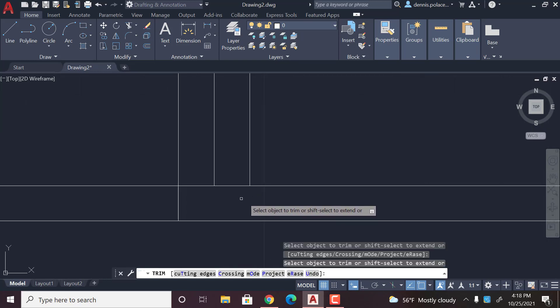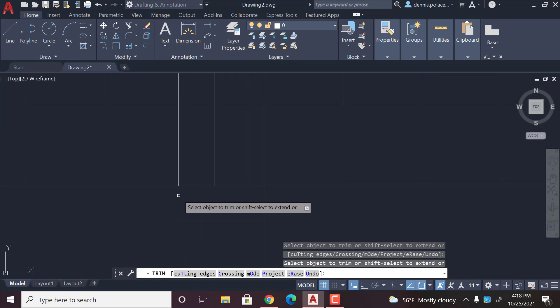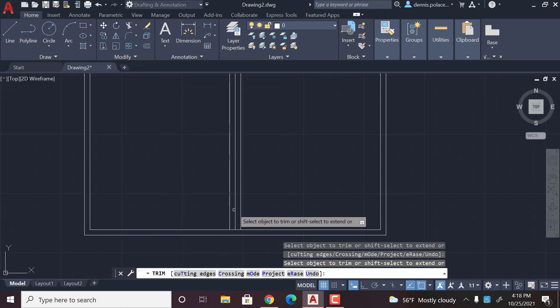And then you can click on the trim tool and erase all of the lines that are not needed.